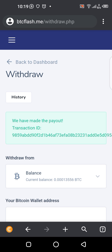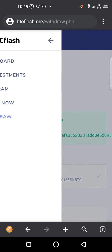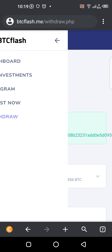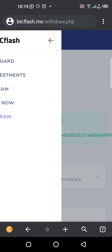So let's go back and check if the amount I'm having at my balance has been deducted. I'll click the three horizontal lines and click on Dashboard.